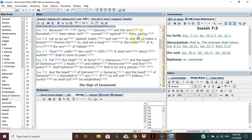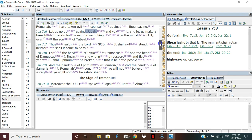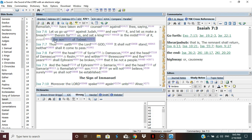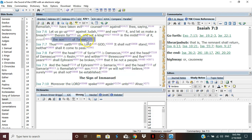Because Syria, Ephraim, and the son of Remaliah have taken evil counsel against thee saying, let us go up against Judah and vex it, and let us make a breach therein for us and set a king in the midst of it, even the son of Tabeal. They have decided to put a proxy king in, and the person they would place over the Jacobites would be a Syrian.